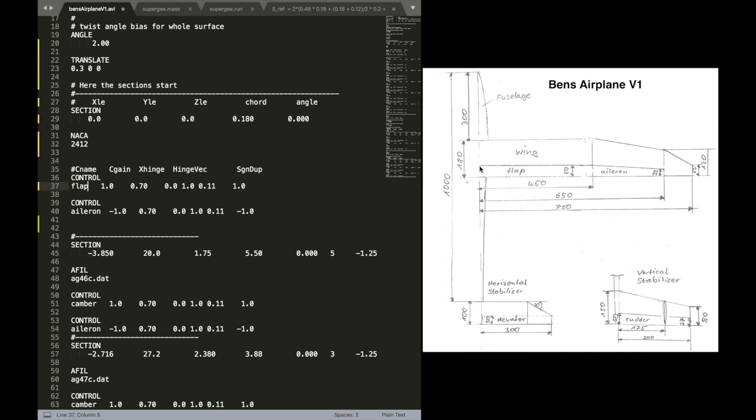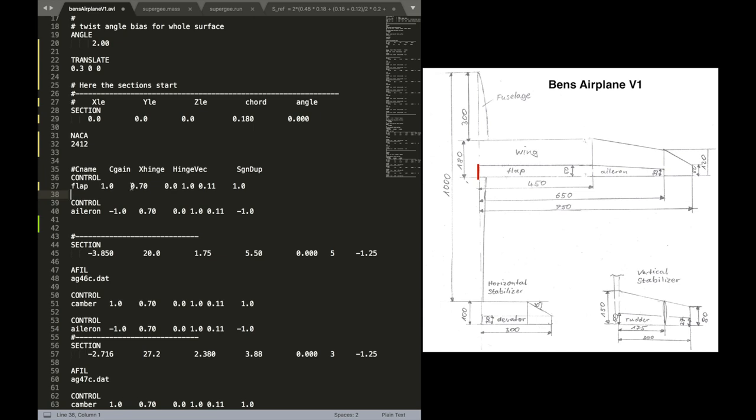So the name is flap. The gain is also one. The gain is useful if you want to mix, for example, different controls. But we are not going to do that. So leave it at one.